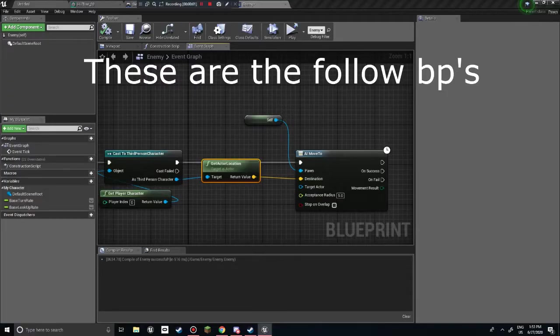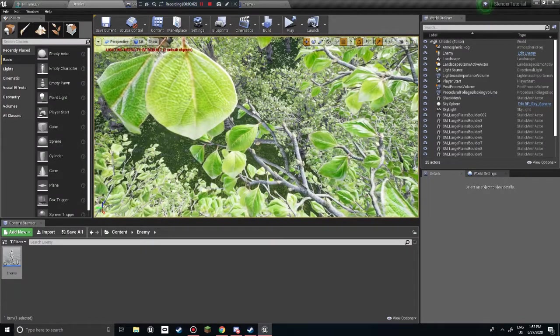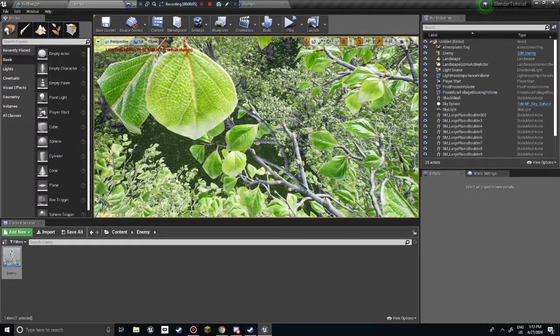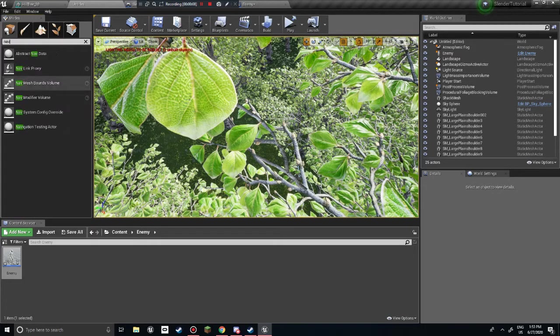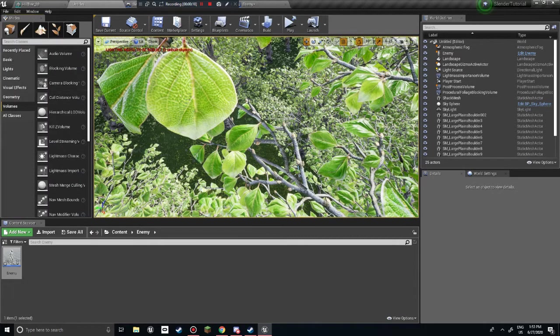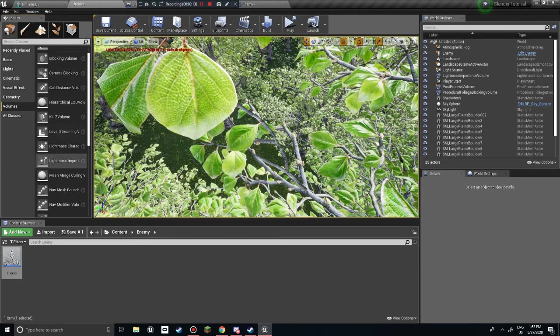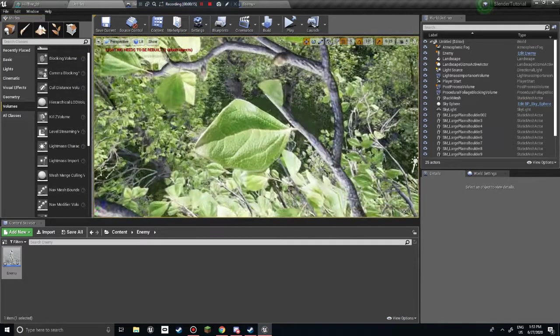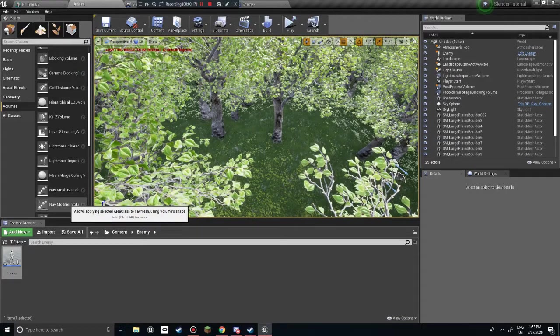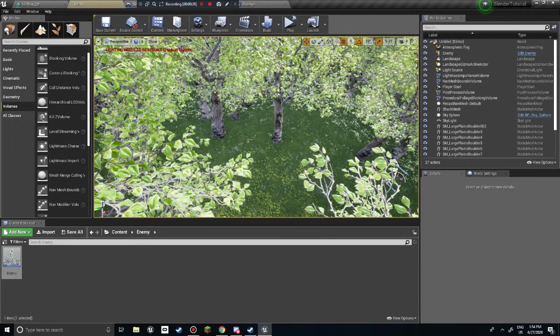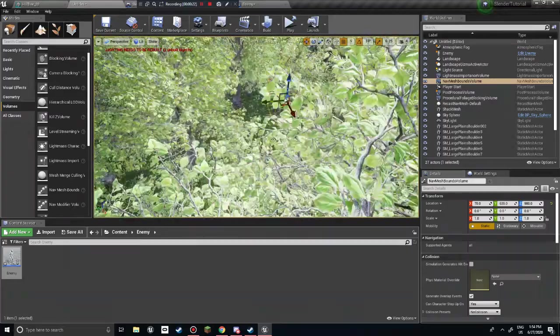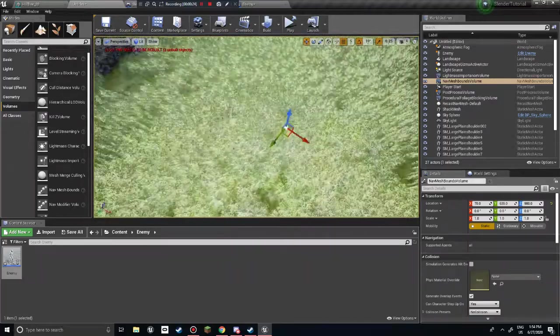Oh, so something I just realized. We need to get a... where is it? We need to go to volumes and find... I think... I believe it's nav mesh bounds here. Without this... the AI doesn't actually know where to go.